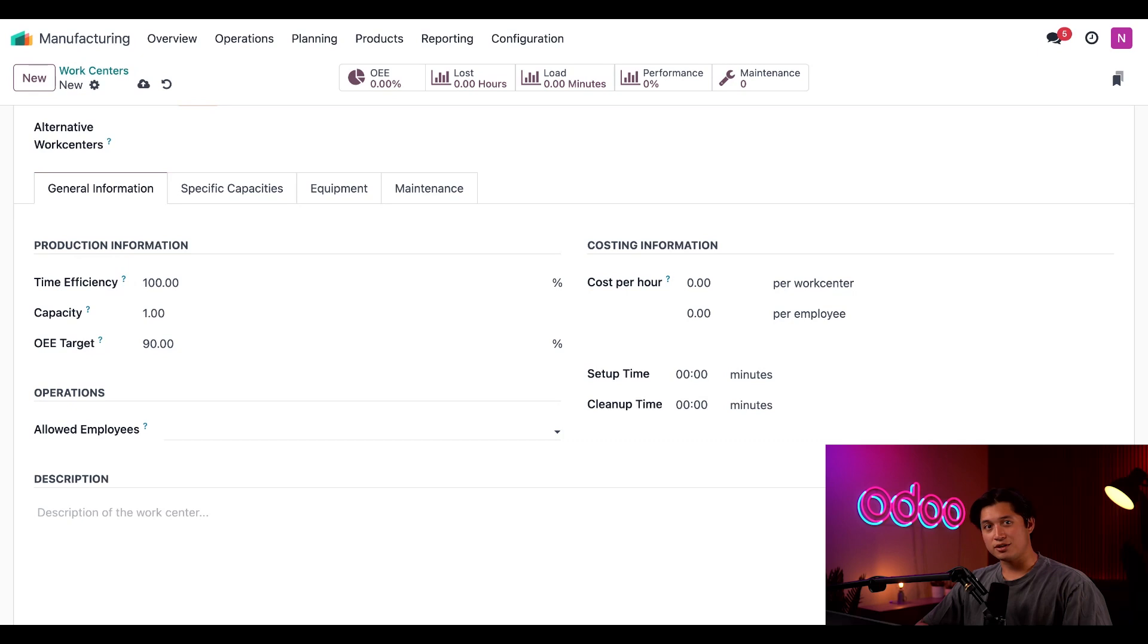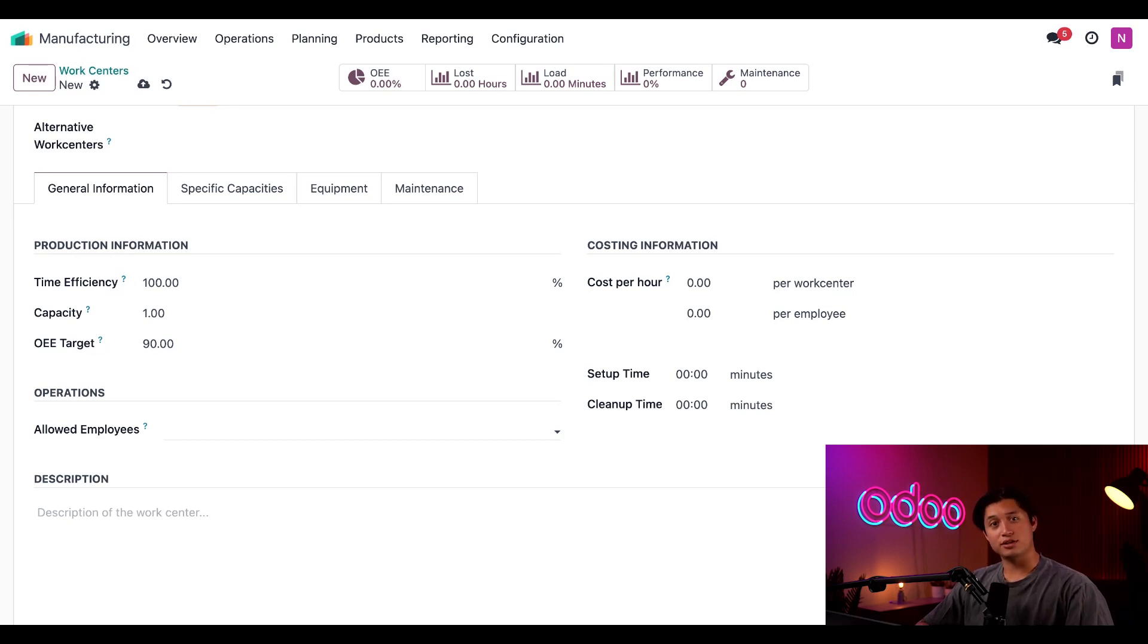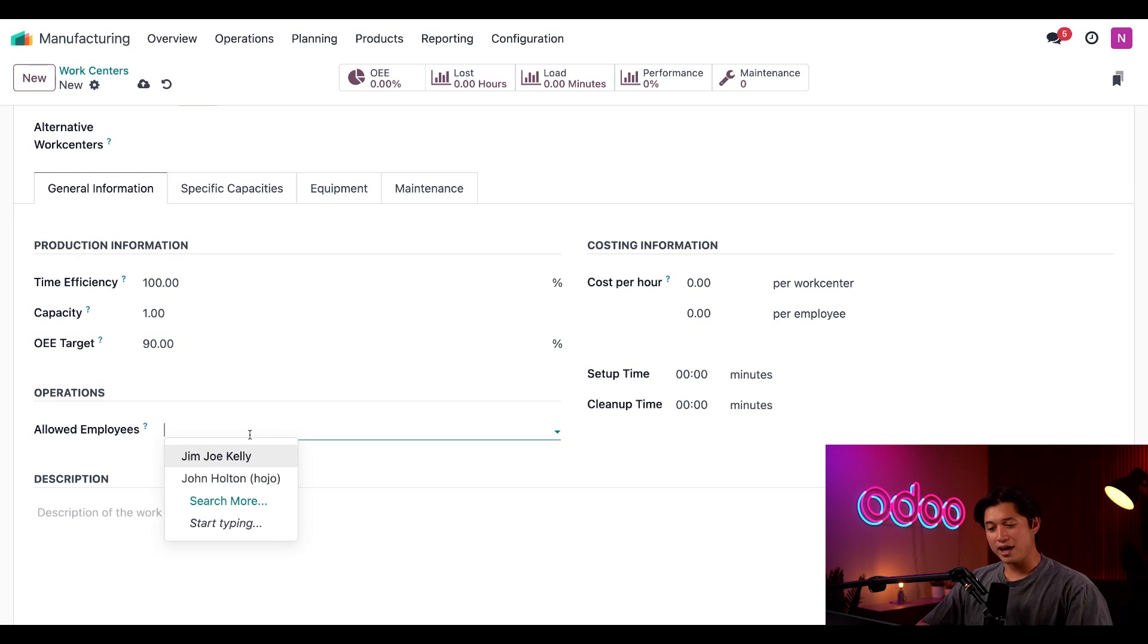Now, this table saw is a pretty dangerous piece of equipment and only one employee is allowed to use it, Jim Joe Kelly. So, I'm going to go ahead and add Jim Joe Kelly to this field.